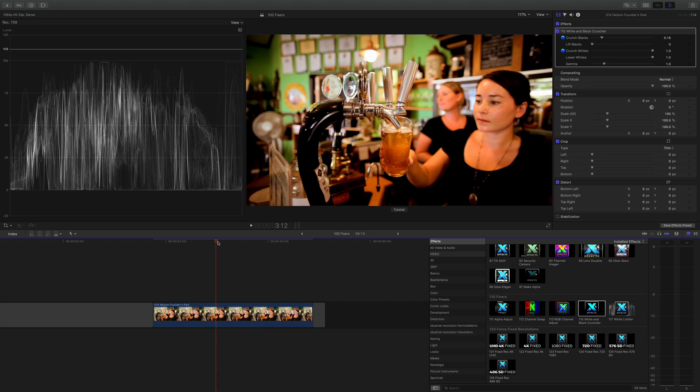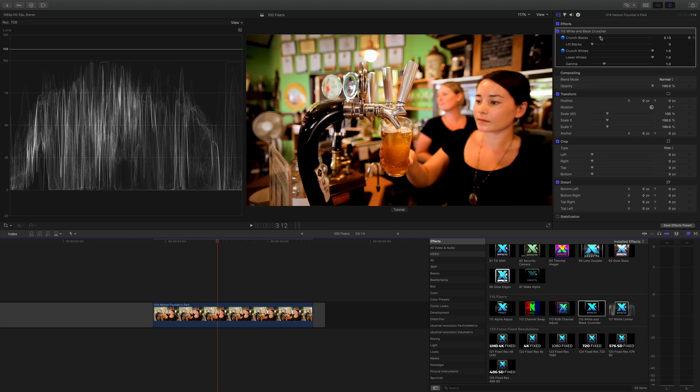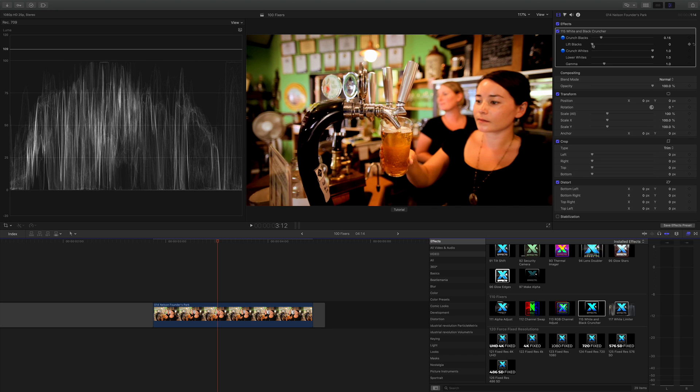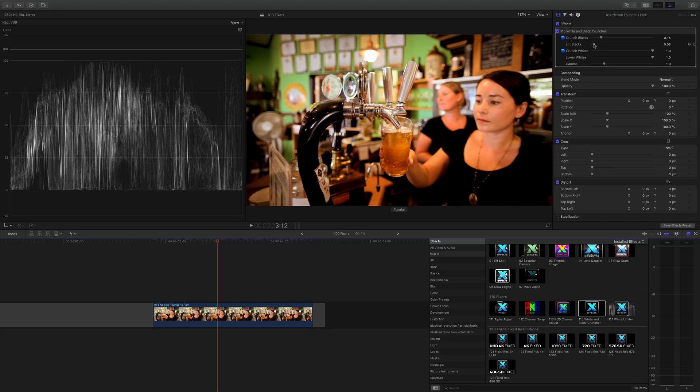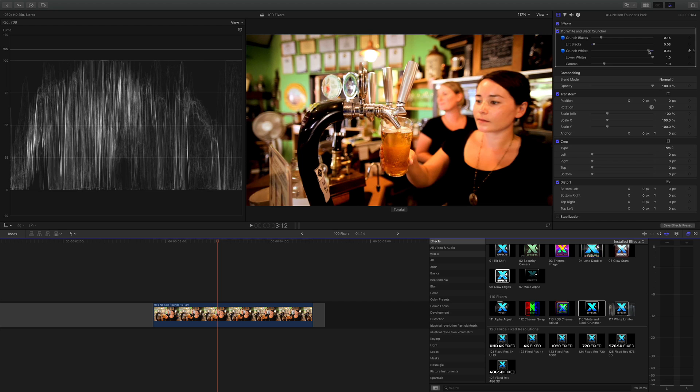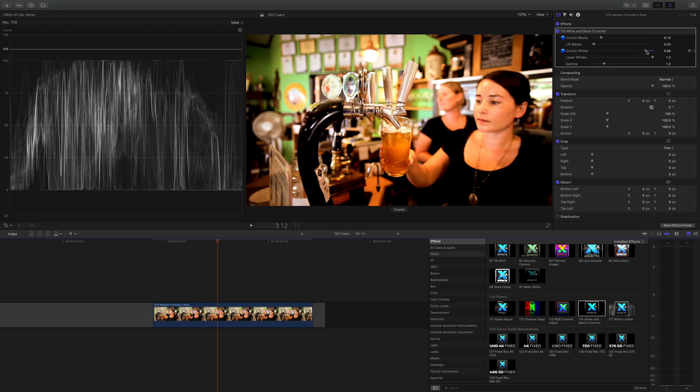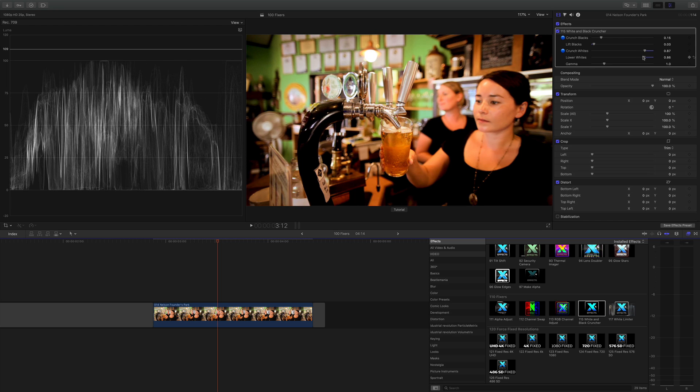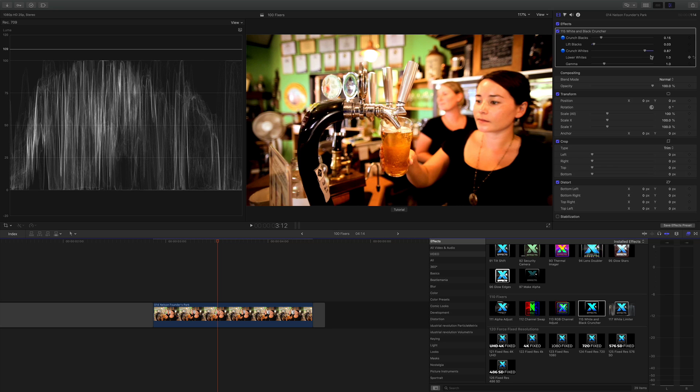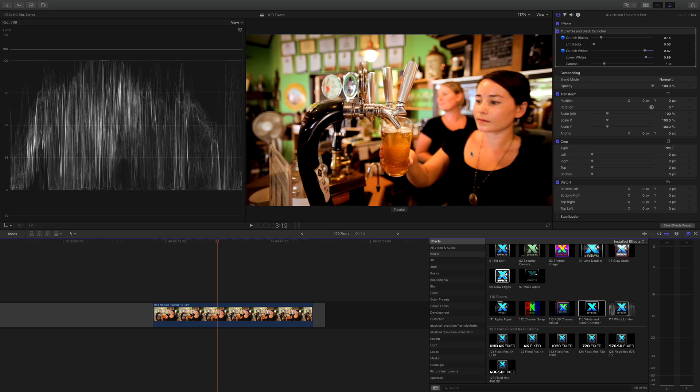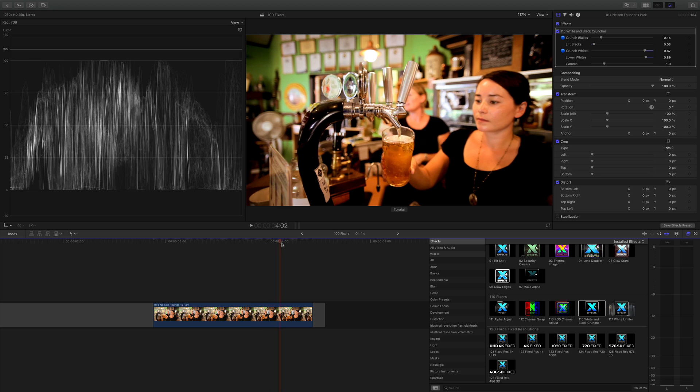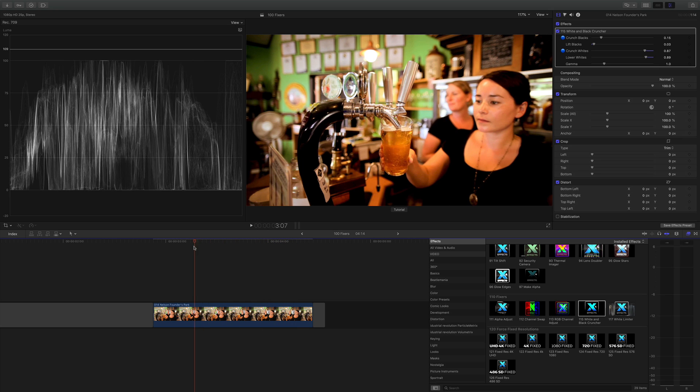I've got some controls in the inspector. We can crunch the blacks even more, lift them. And we can do the same with the white, push the whites off the scale, but clip those and we can bring those down and clip them as well. So if you need a bit more contrast and you don't want to use the color corrector, you can just put the white and black cruncher on it and that will give you this look straight off.